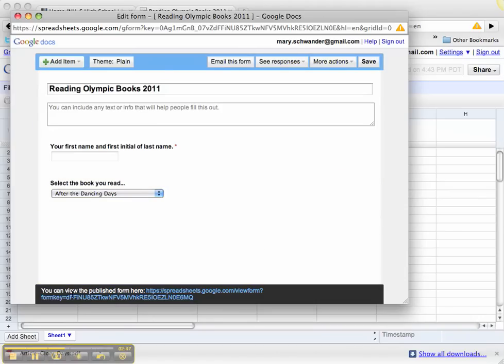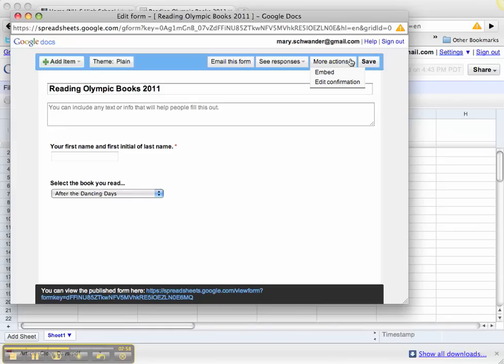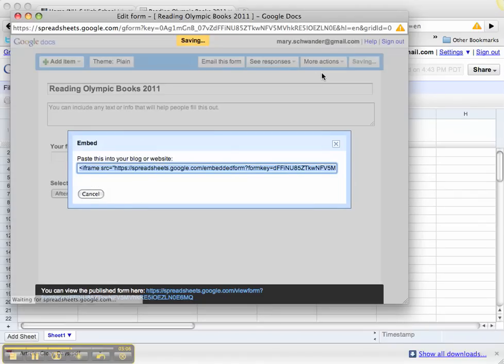Here the link is to put this on your web page. But you can also go to more actions and actually embed the form onto your website. If you click on embed, you have the code.